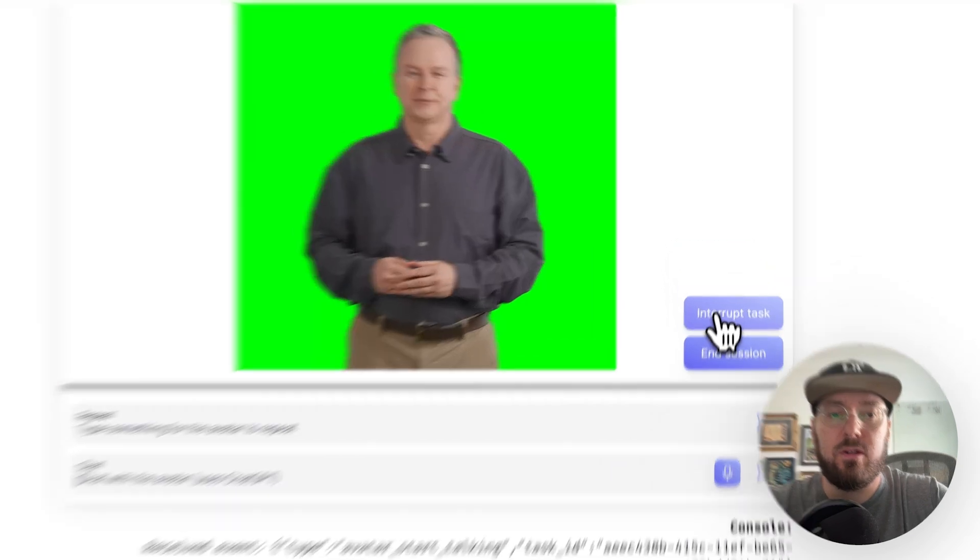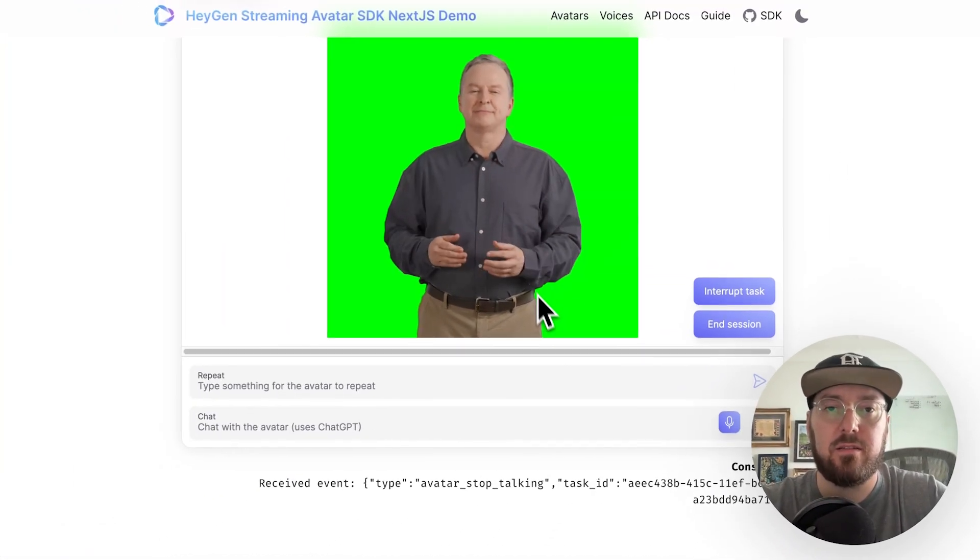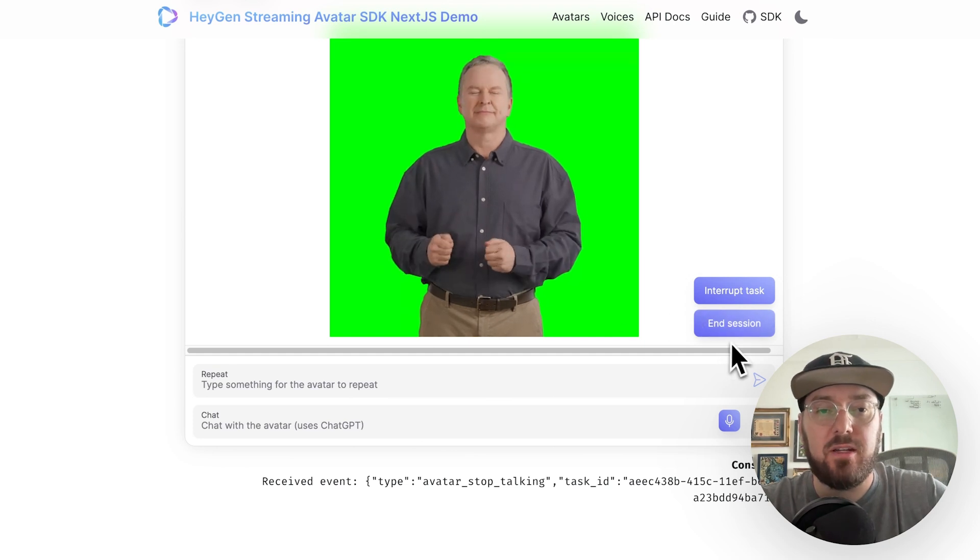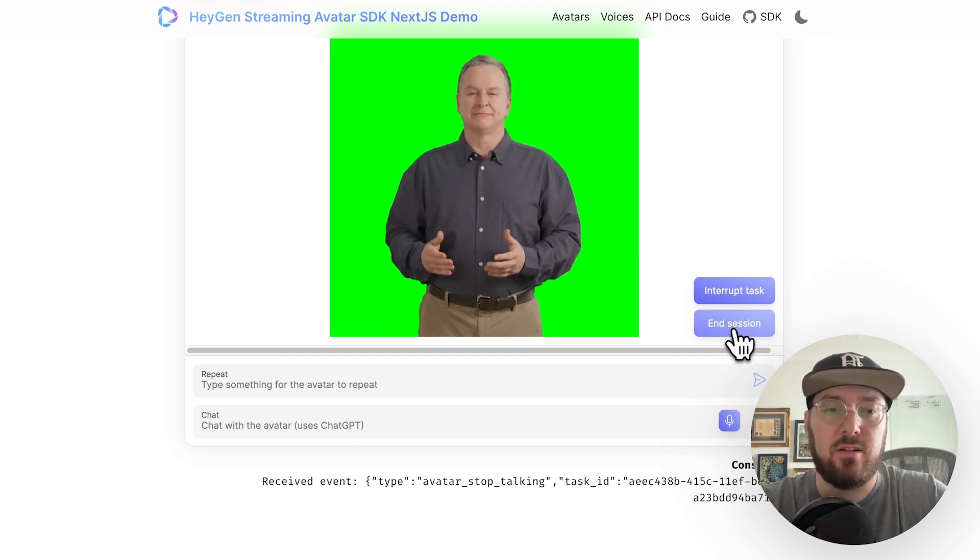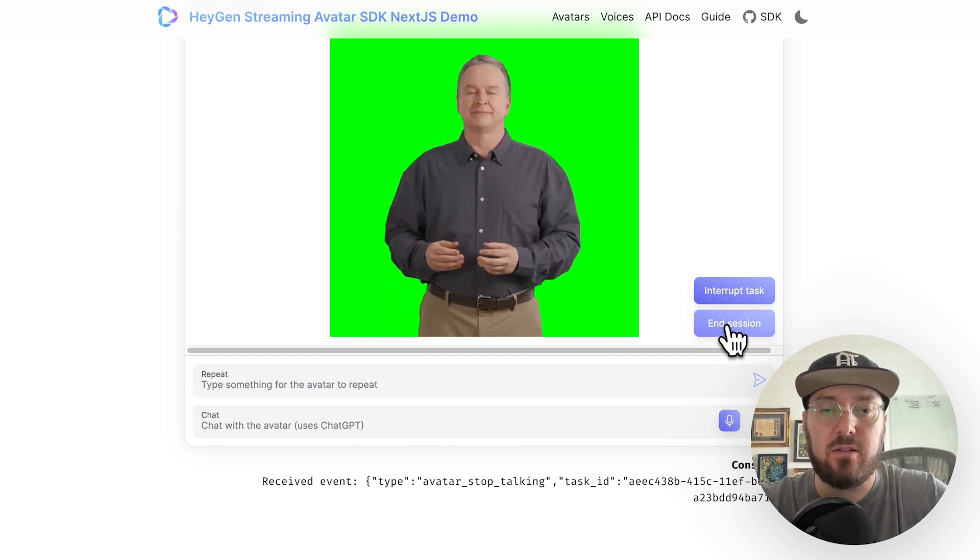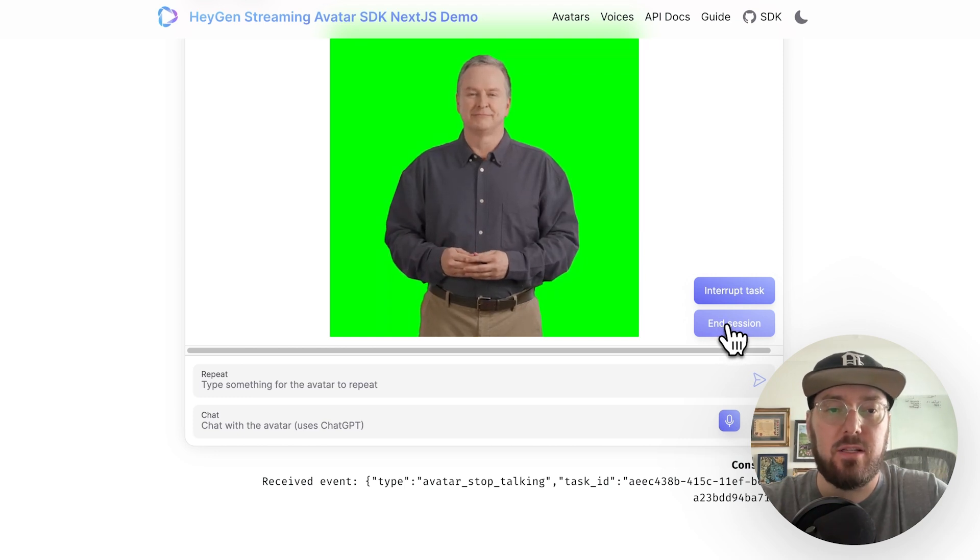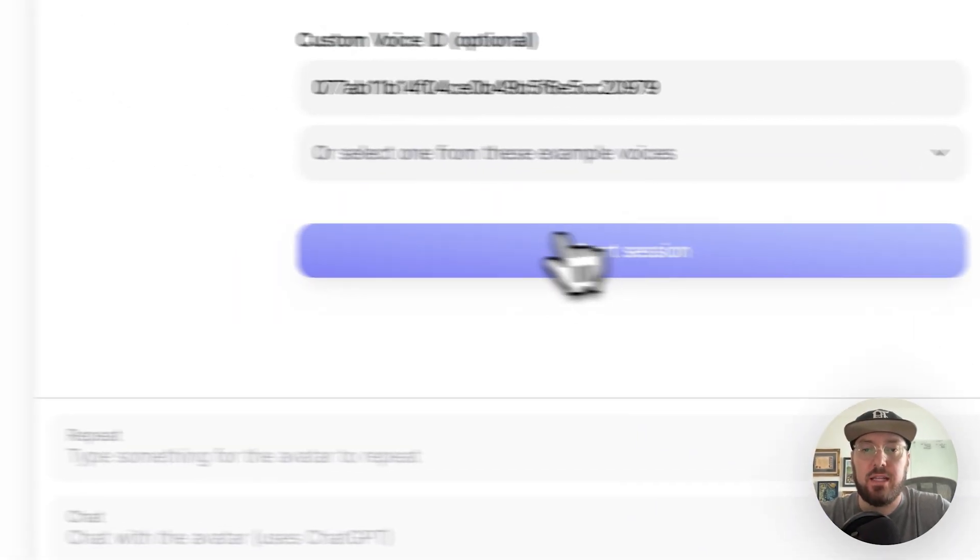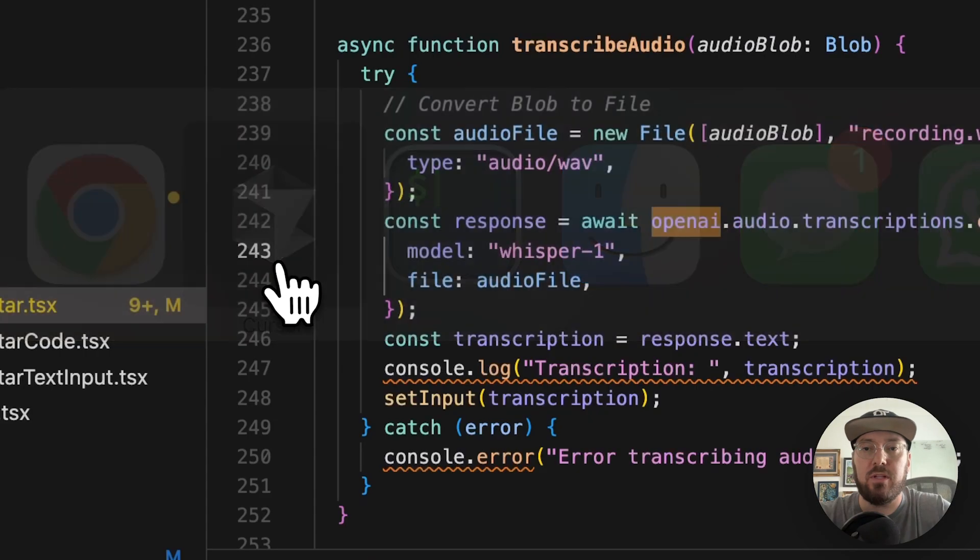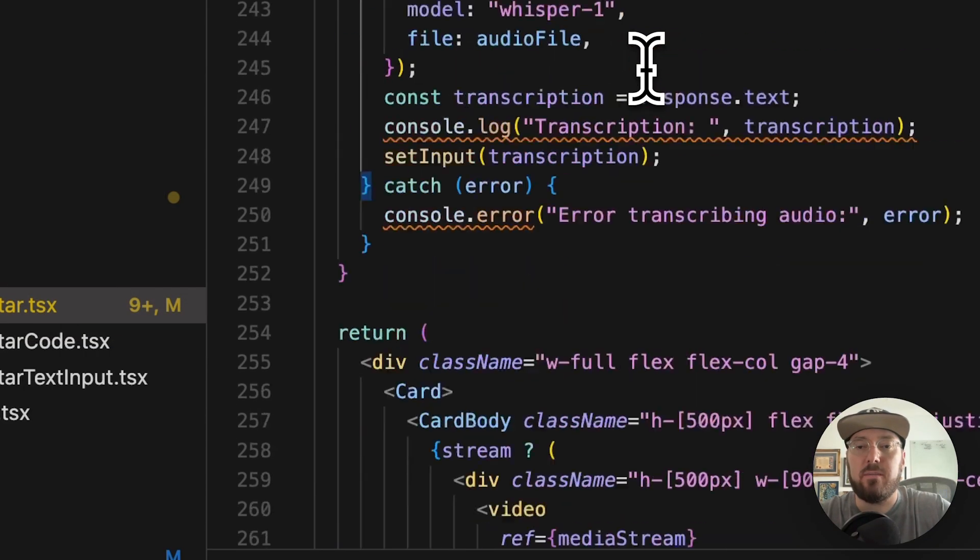All right. So you can interrupt the task to kind of start over or since this is keeping a constant connection, we can end the session. Remember this is because we're doing a trial, it's only going to be a 10 minute session that's allowed. I'm just going to go ahead and end that for now. And then actually go through and look at the code and see what's going on here.